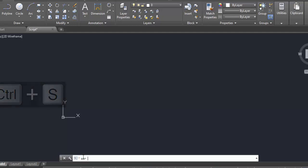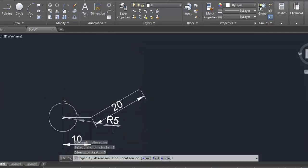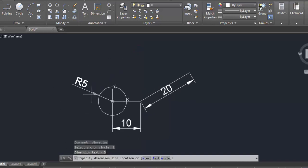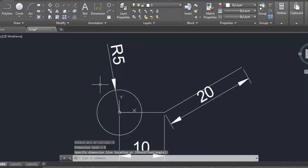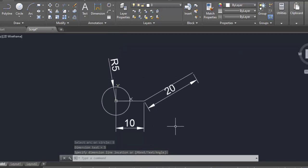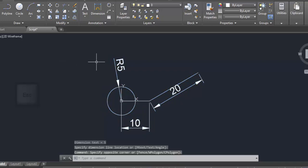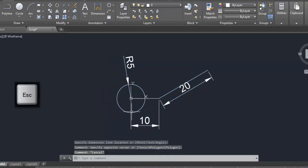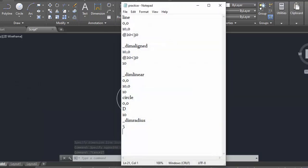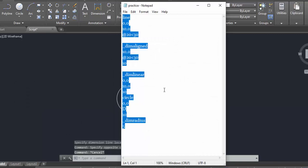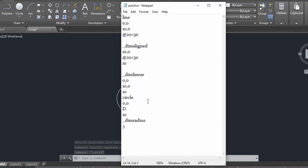Type 'scr' then Enter, click on the practice script file to load it. It automatically runs and asks the user where to place the radius dimension. This is the main idea of the script. I hope you understand. You can practice it and in the next video I will do larger or more complex shapes. Thank you — please subscribe to my channel.